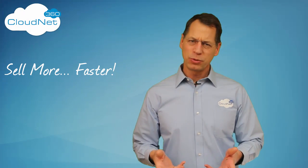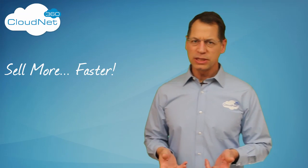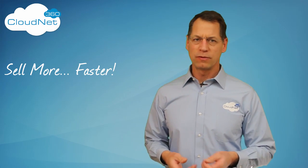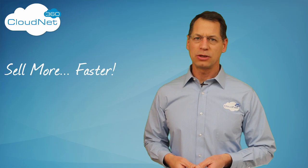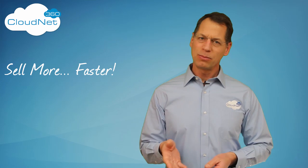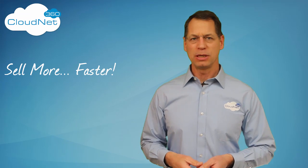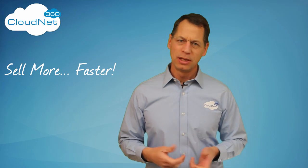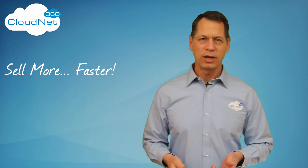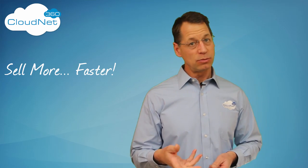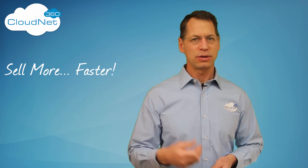That was pretty easy, wasn't it? But using this technique will definitely help you convert more upsell offers and get more people to opt into your landing page offers. It's just one more way that CloudNet 360 helps you sell more, faster.